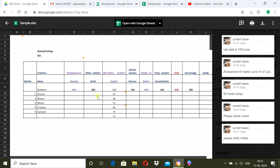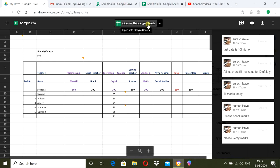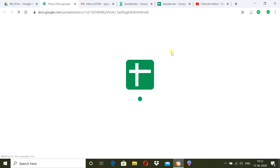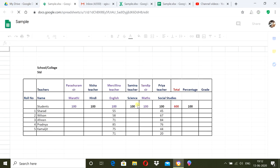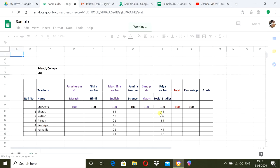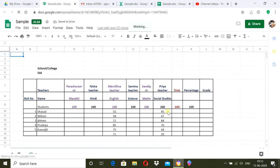This is where Google Sheets is useful. As a class teacher, once I have prepared this format, every teacher does not need to fill marks in a separate sheet. This single sheet will be shared with all co-teachers and they will work directly in this sheet. Whatever they enter will be immediately visible here.